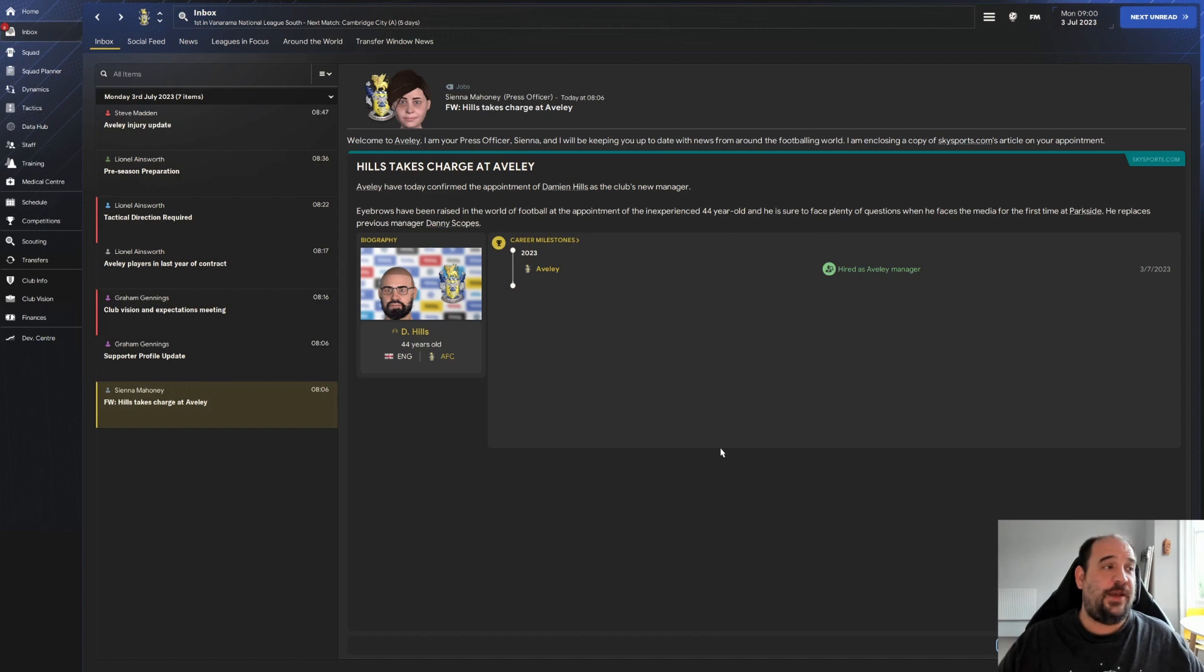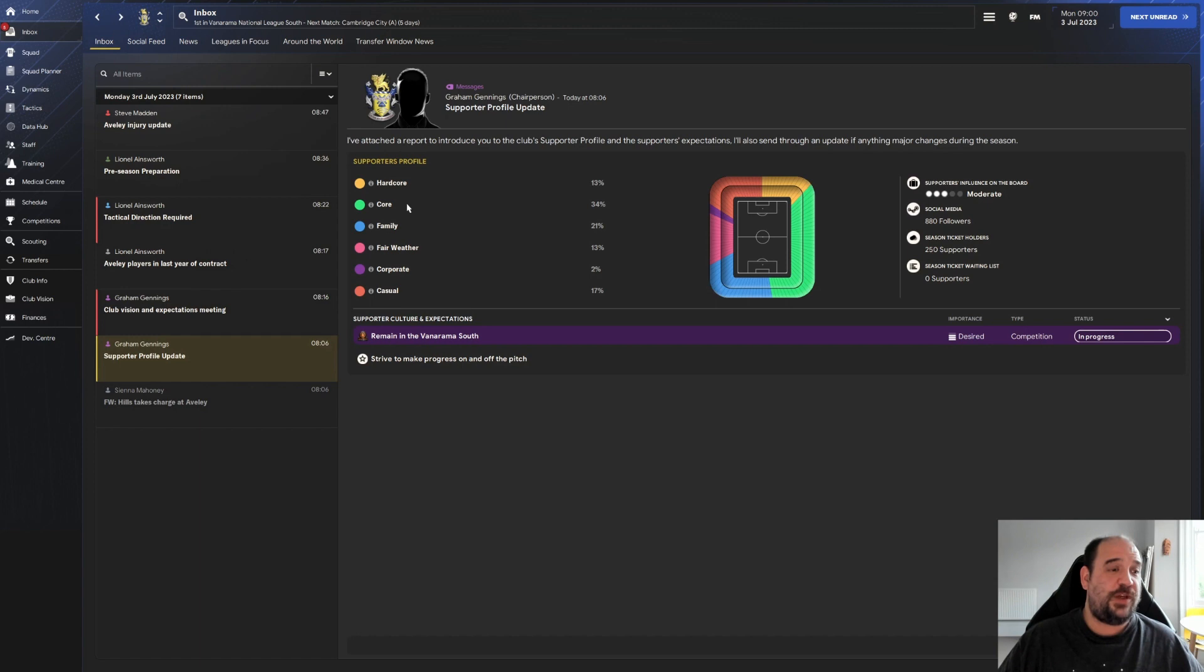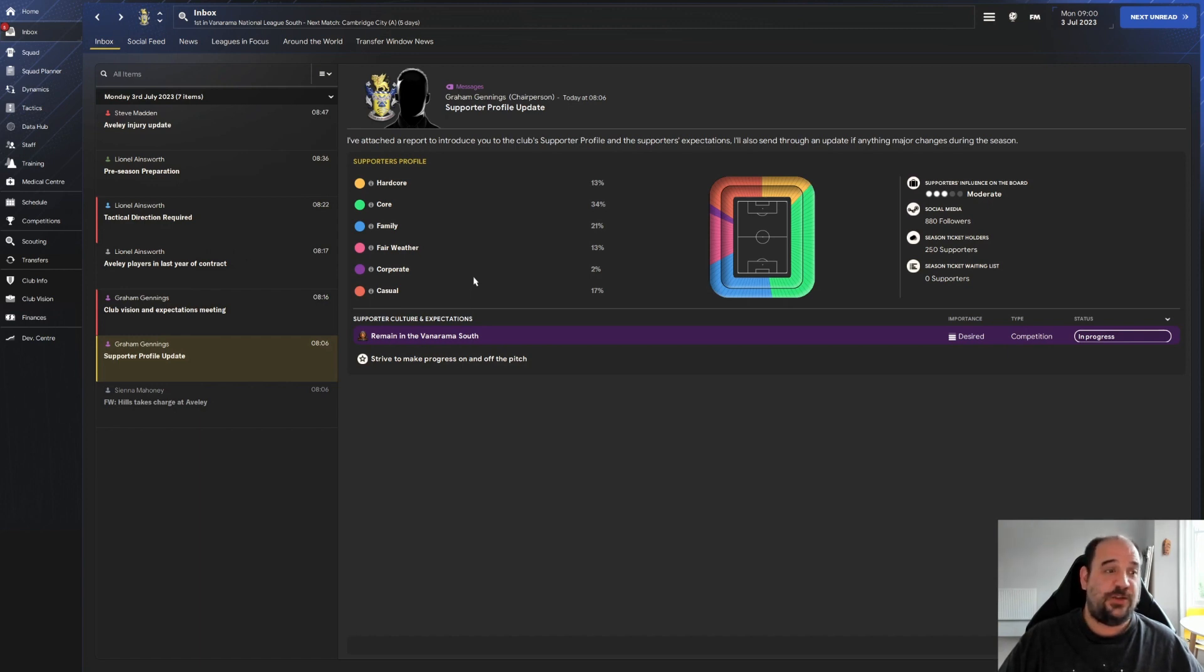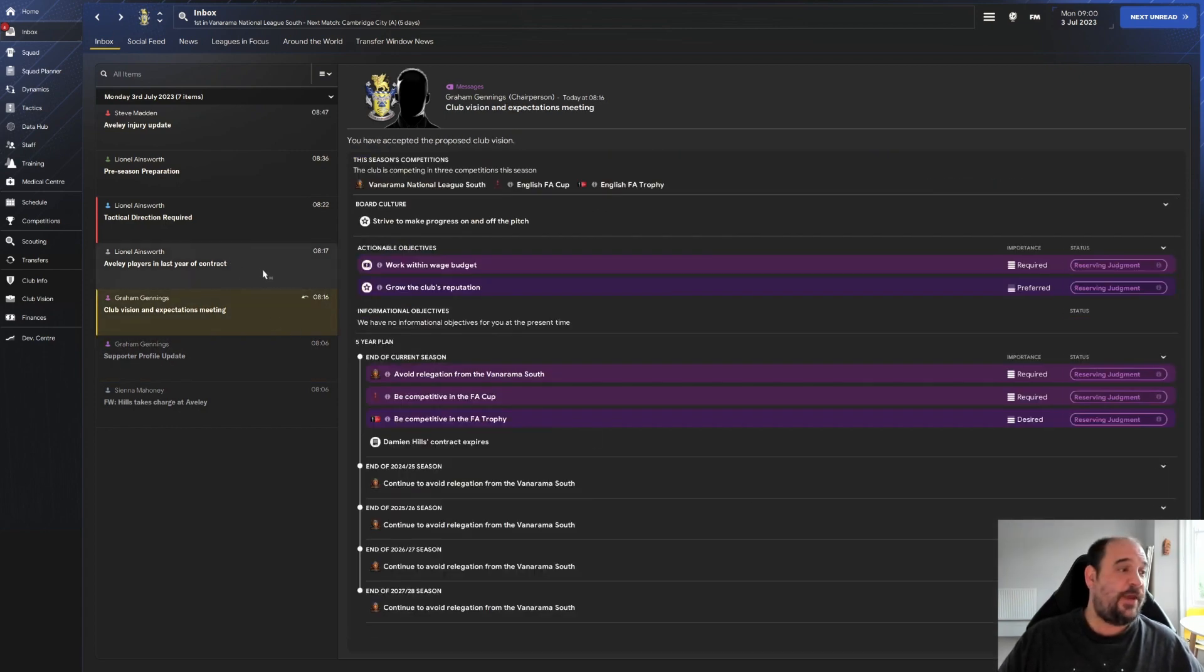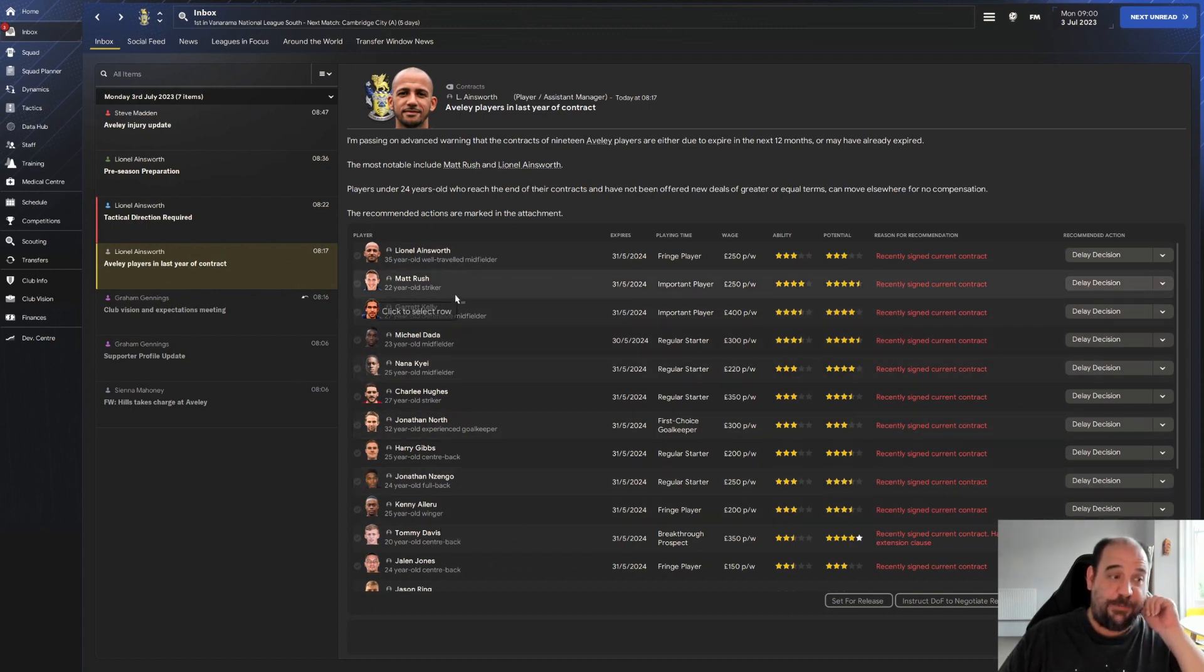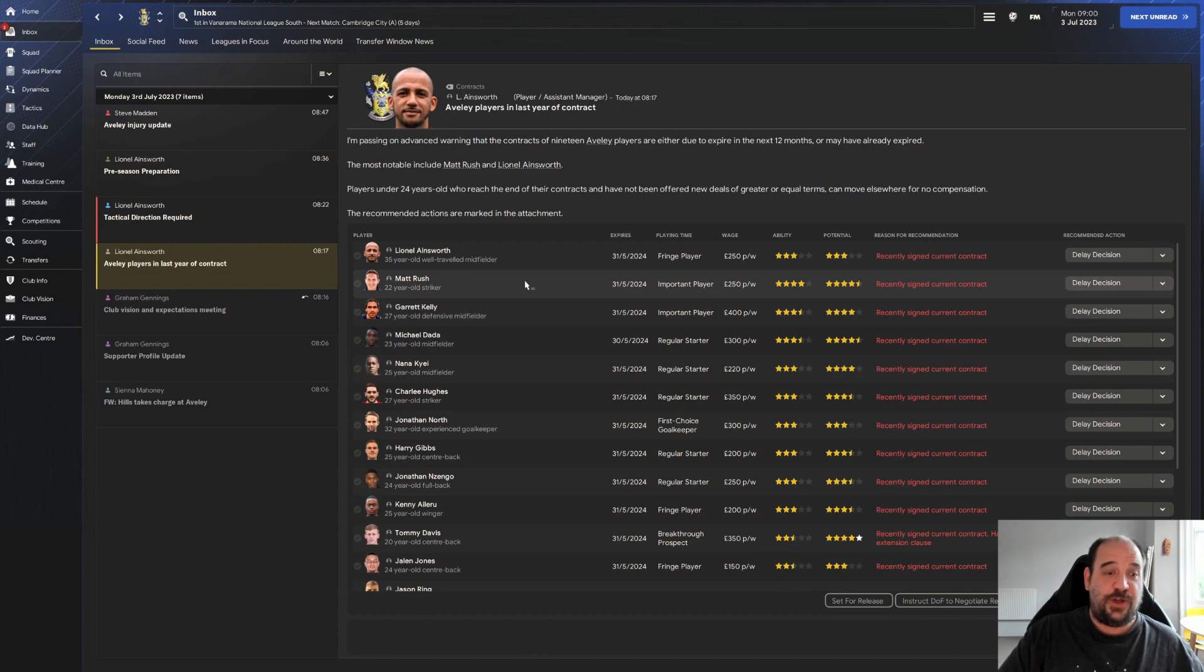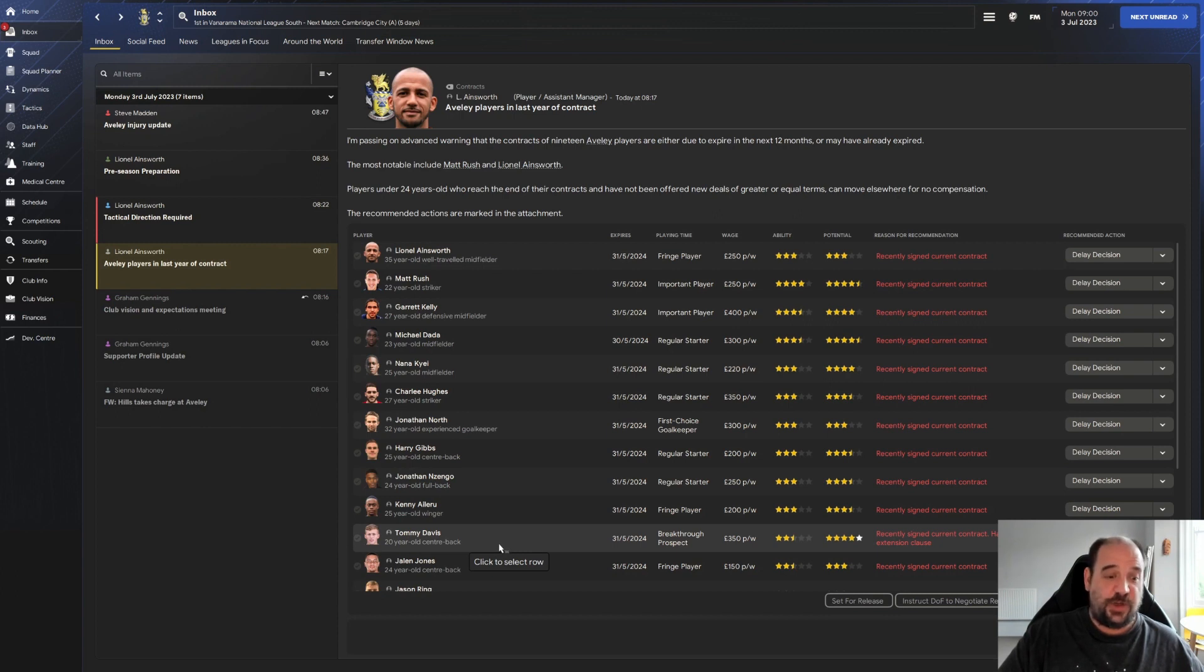Here we are at the inbox. The supporter profile: moderate influence on the board, 880 followers on social media, 250 season ticket holders, no one on the waiting list. They have 34% core support profile with 21% family, 17% casual, 13% fair weather and hardcore, 2% corporate. Players in the last year of contract is pretty much going to be everybody. Matt Rush definitely is our best player, 4-star current ability, 4.5-star potential. Tommy Davis is our young talent, 2.5-star current with 5-star potential.